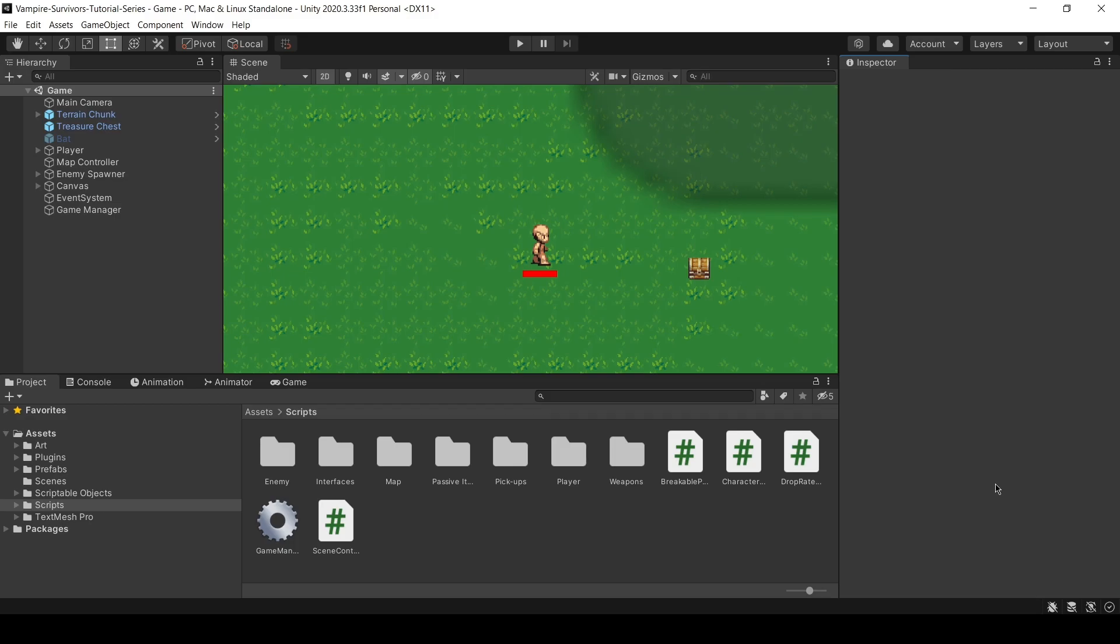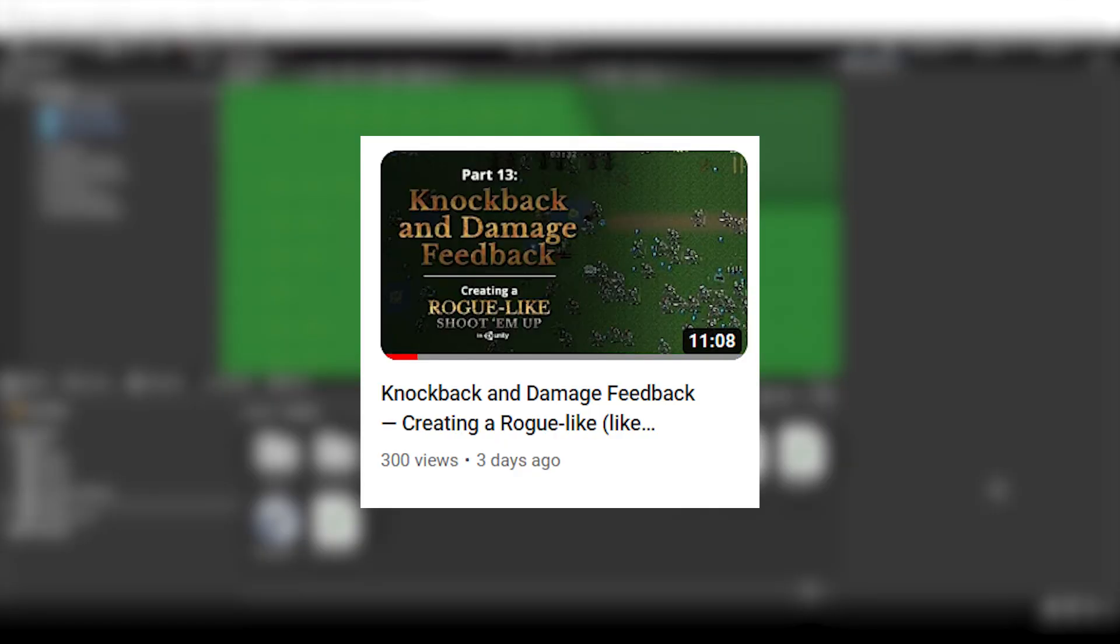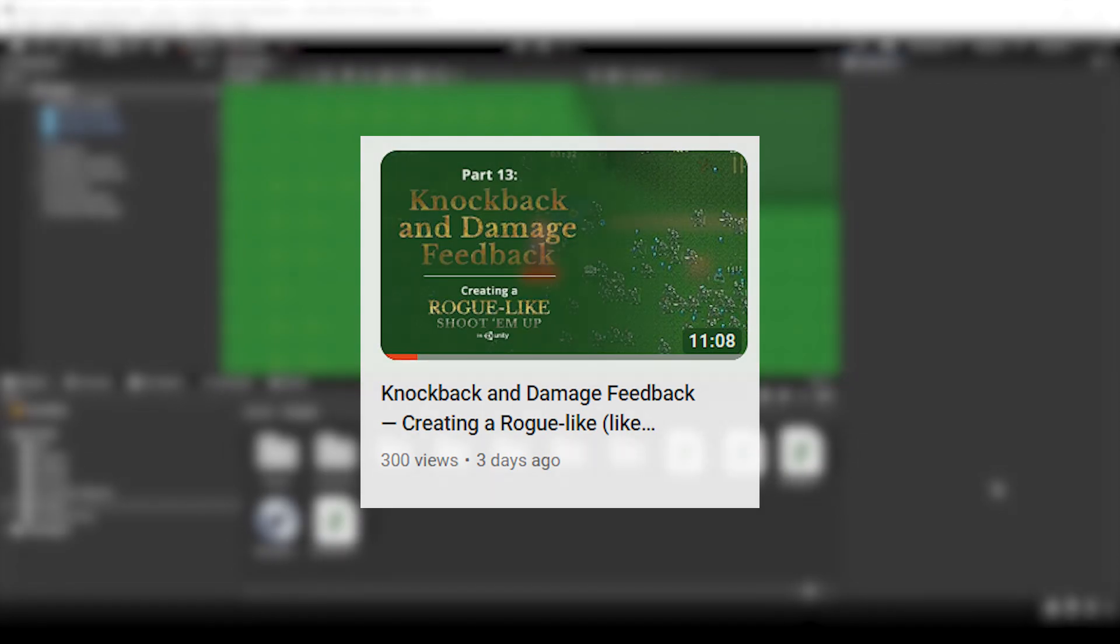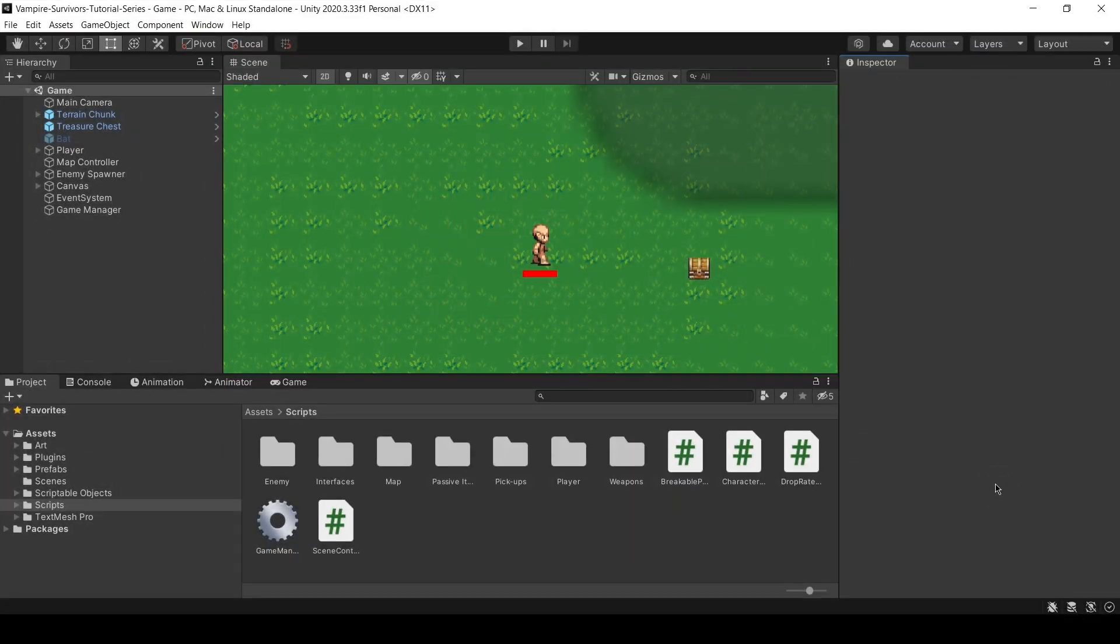Hello everyone! This is a video continuous from the previous part of this series on damage feedback system. If you haven't watched the previous part, feel free to check it out.